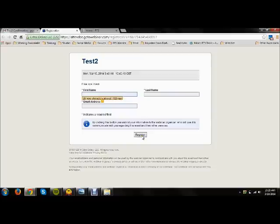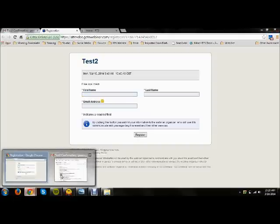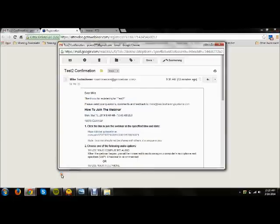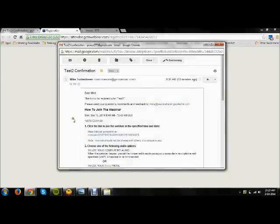So after that you're going to get a confirmation email and it's going to look like this. You're going to want to keep this confirmation email because it's got a link that you're going to need to follow.